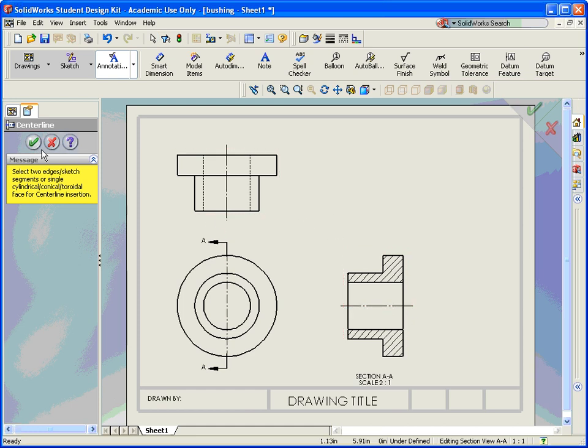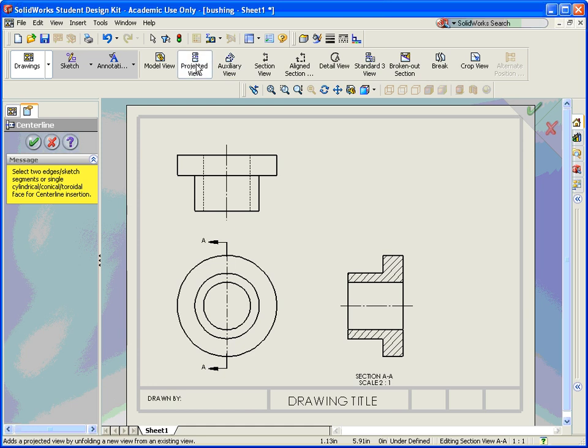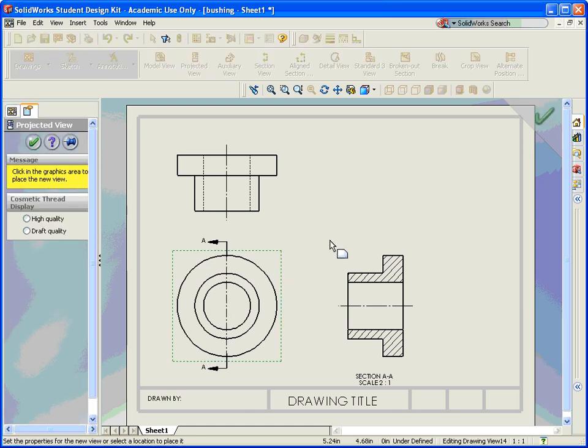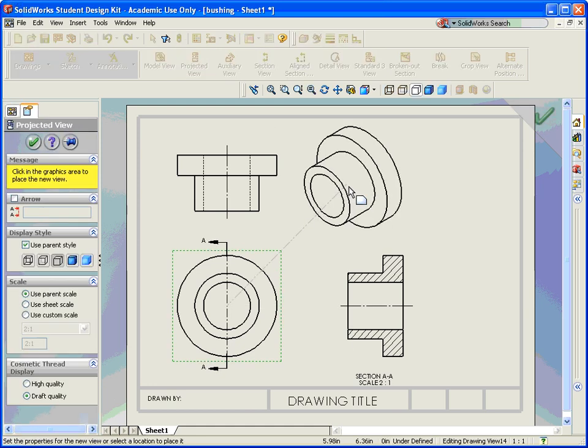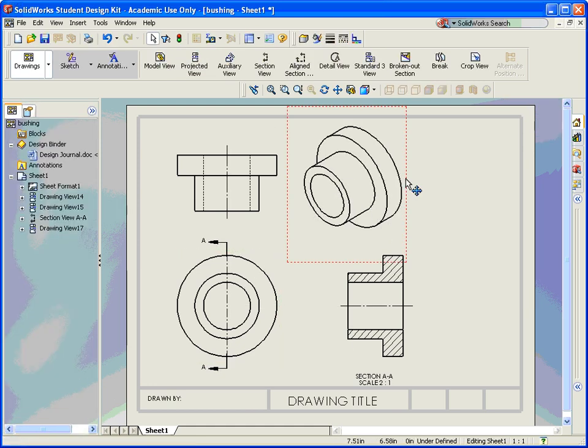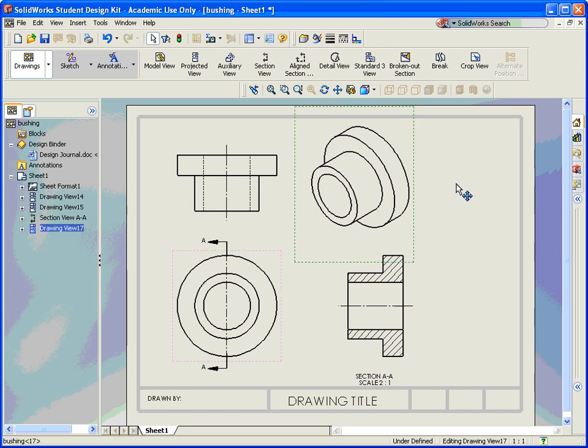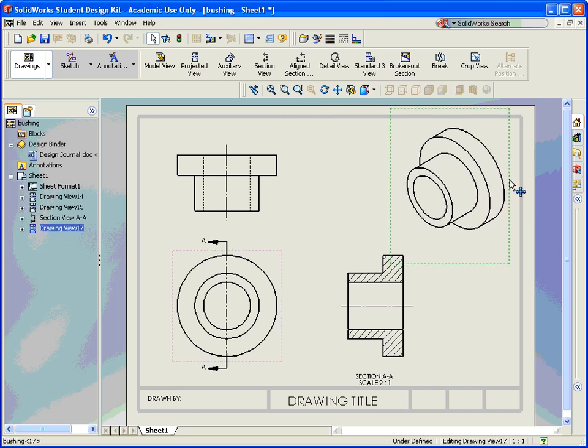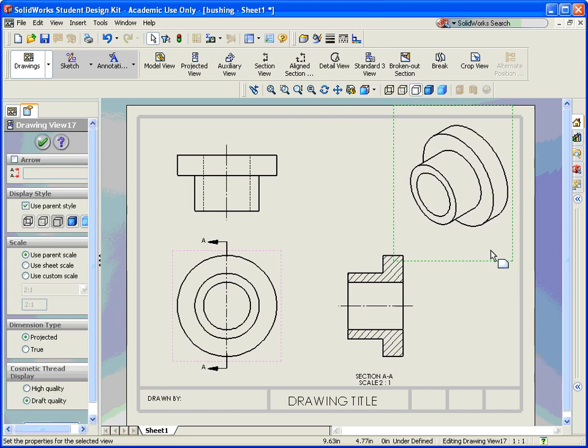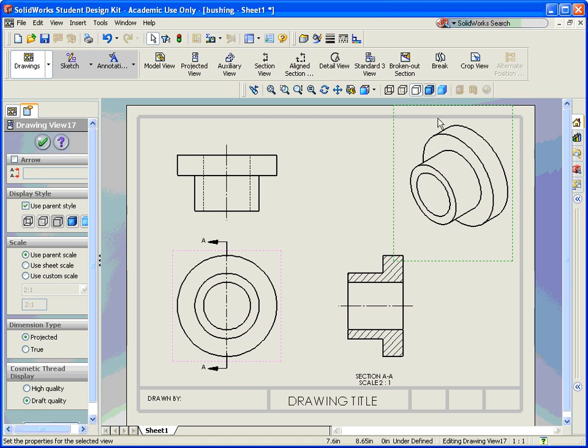We can again create a projected view off of our front view for the isometric. Remember, the isometric is not tied to the other view, so I can pull it over here and make it a solid color.